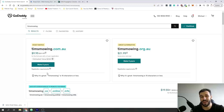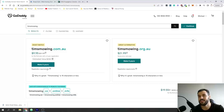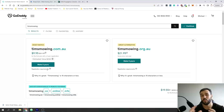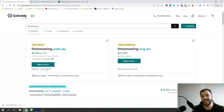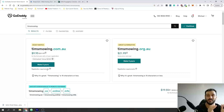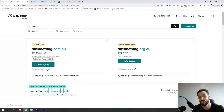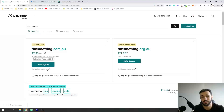Once you have your domain, the next thing you're going to need is a host. A host basically hosts your website online — it stores all the data — and what we're going to do is set up your domain so anytime someone types in that domain it's going to send them across to the page that's hosting your website.